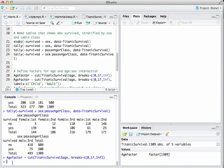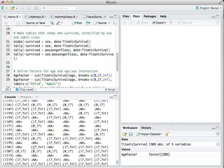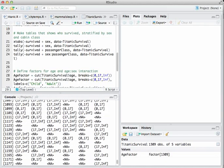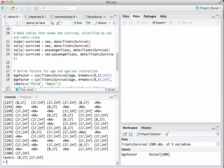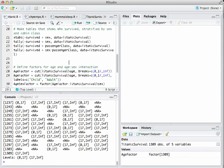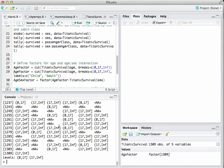Nothing happens in the console window, but if I type age_factor and hit Enter, here are all the cases. You'll notice there are a lot of NAs — that stands for not applicable — telling you that we had missing information about a particular person's age. The labels of these buckets aren't very informative; they're just labeled as the interval, like zero to 17, 17 to infinity.